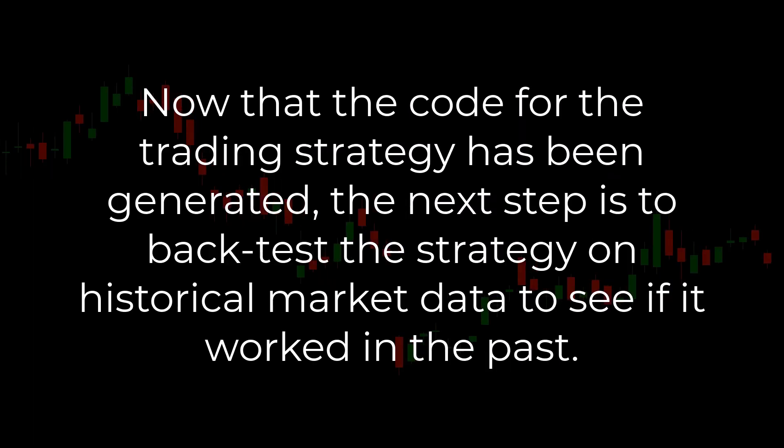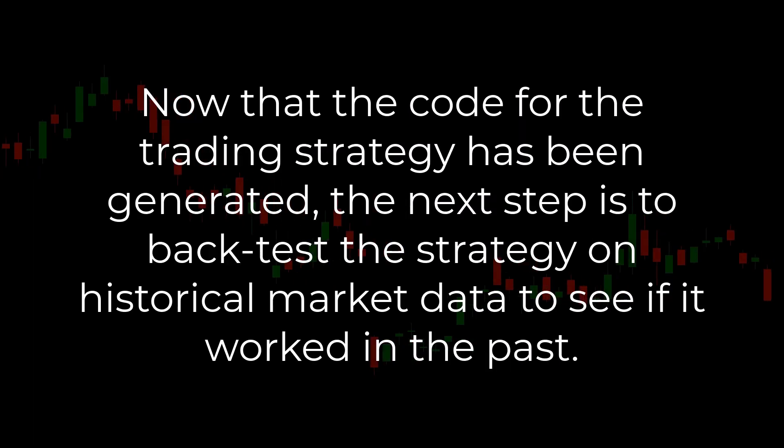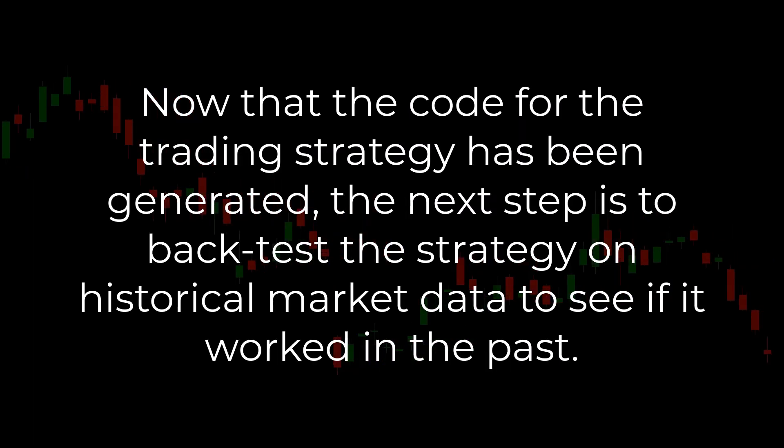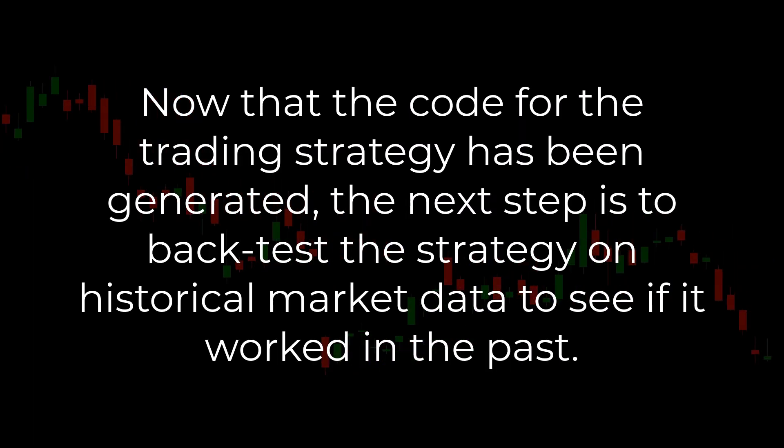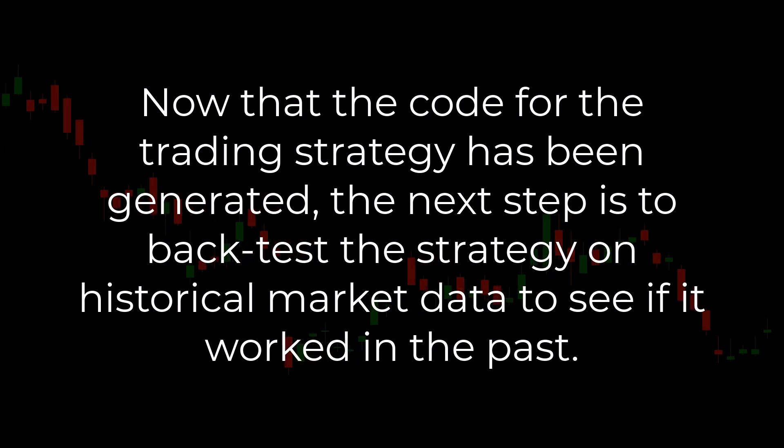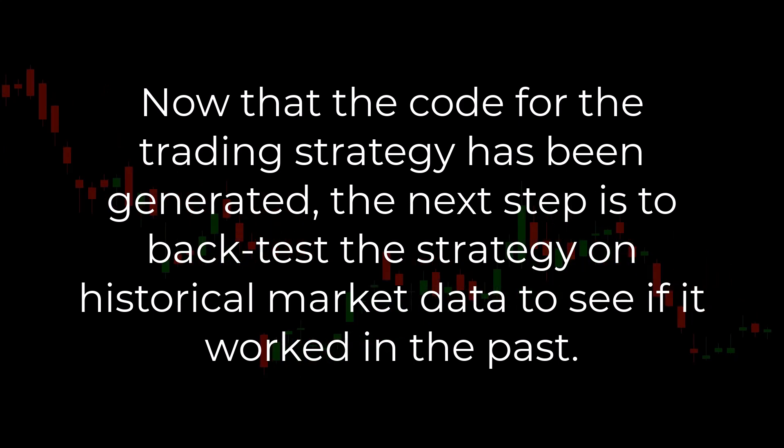Now that the code for the trading strategy has been generated, the next step is to backtest the strategy on historical market data to see if it worked in the past.